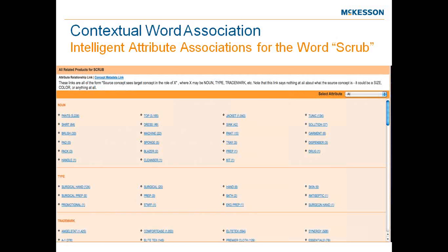When looking at 'scrub,' you may be looking at it as 'cleanser, hand' — scrub is then a third word within that context. It can be used as a type: 'pants' as noun, 'scrub' as type — 'scrub pants,' 'scrub jacket.' It has a different context. We have to make sure we put into context what that word means based off how it's used. This is where intelligent attributes come in. The same word can't be used the same way for every single noun, product, trademark, or type. We need to align intelligent attributes based off a specific user need.